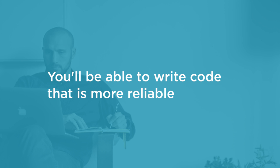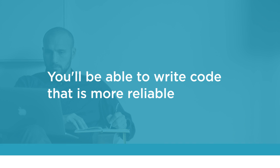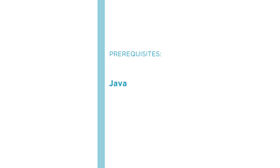Before beginning this course you should know how to program in Java and write in object-oriented style.